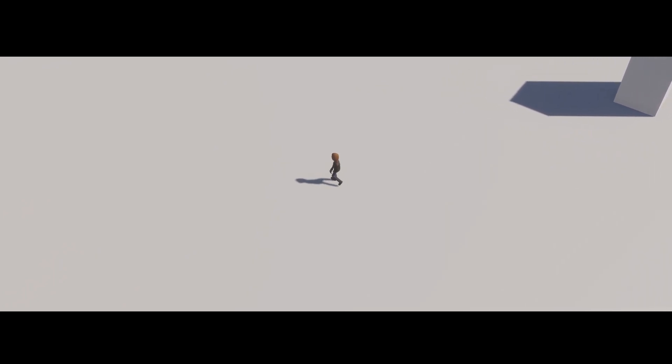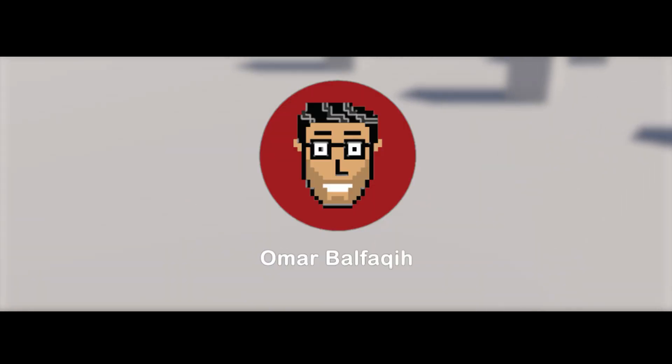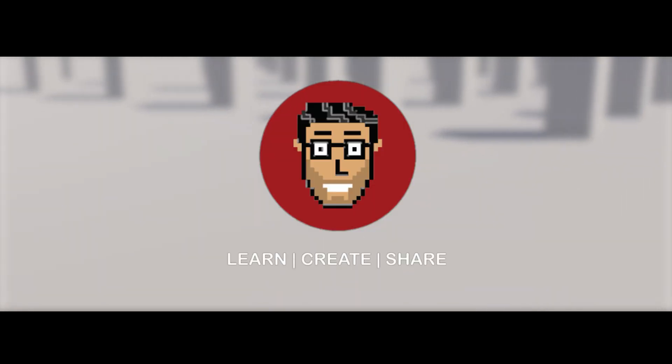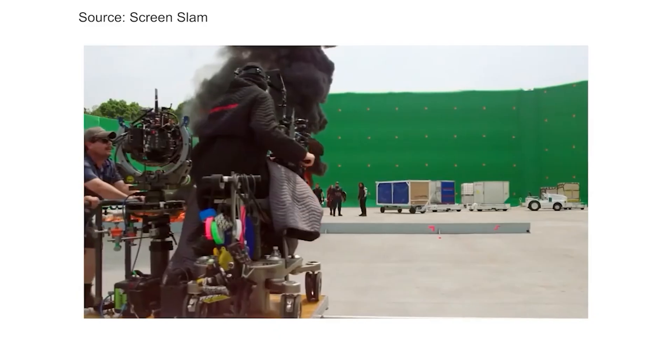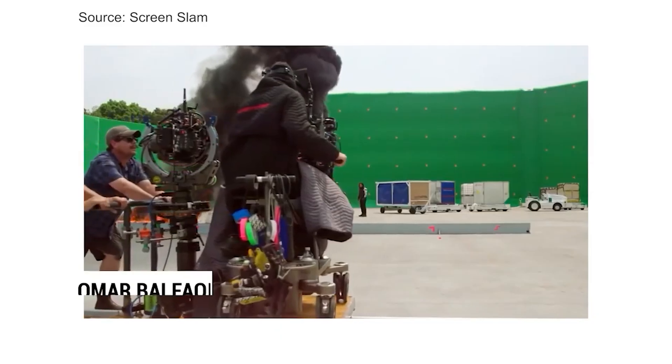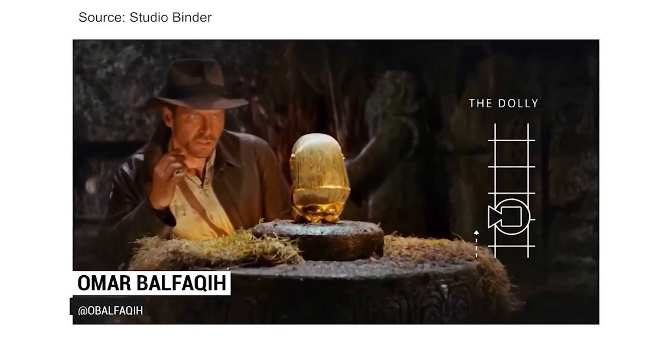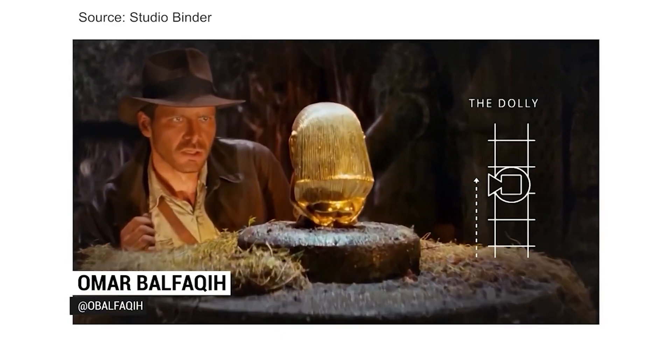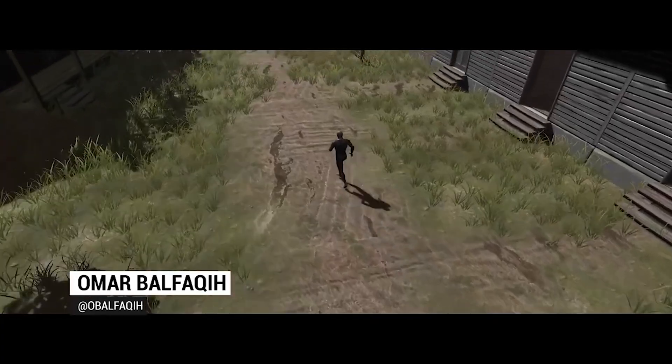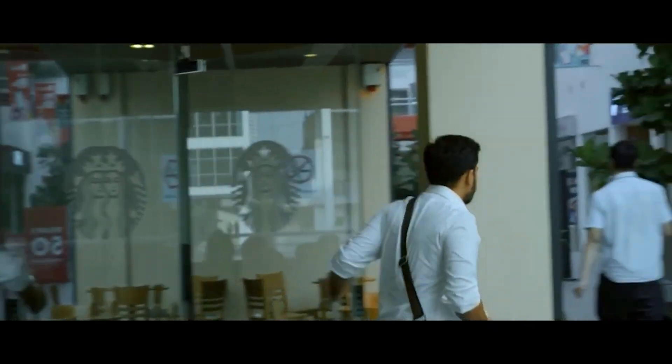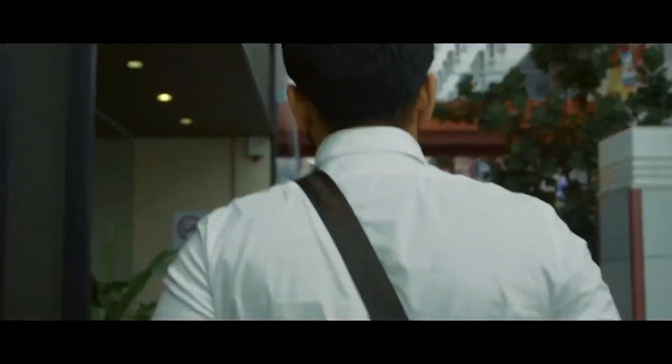Cinemachine 3 Follow, coming up. Bismillahirrahmanirrahim. As-salamu alaykum wa rahmatullahi wa barakatuh. Hi everyone, this is Omar Bofiki, and welcome to my game development and filmmaking channel.